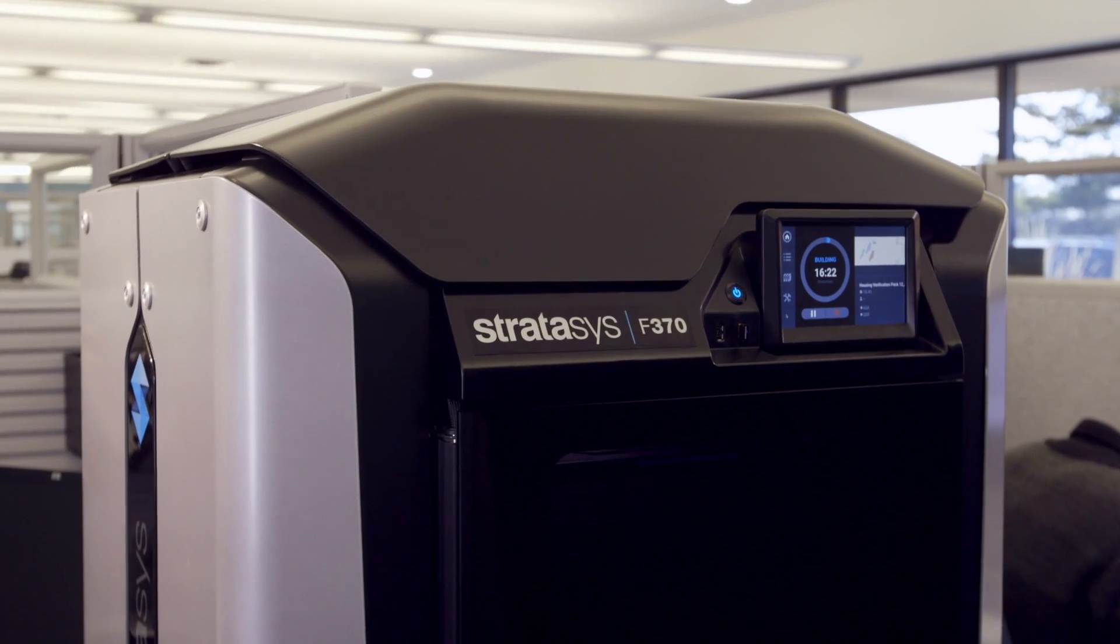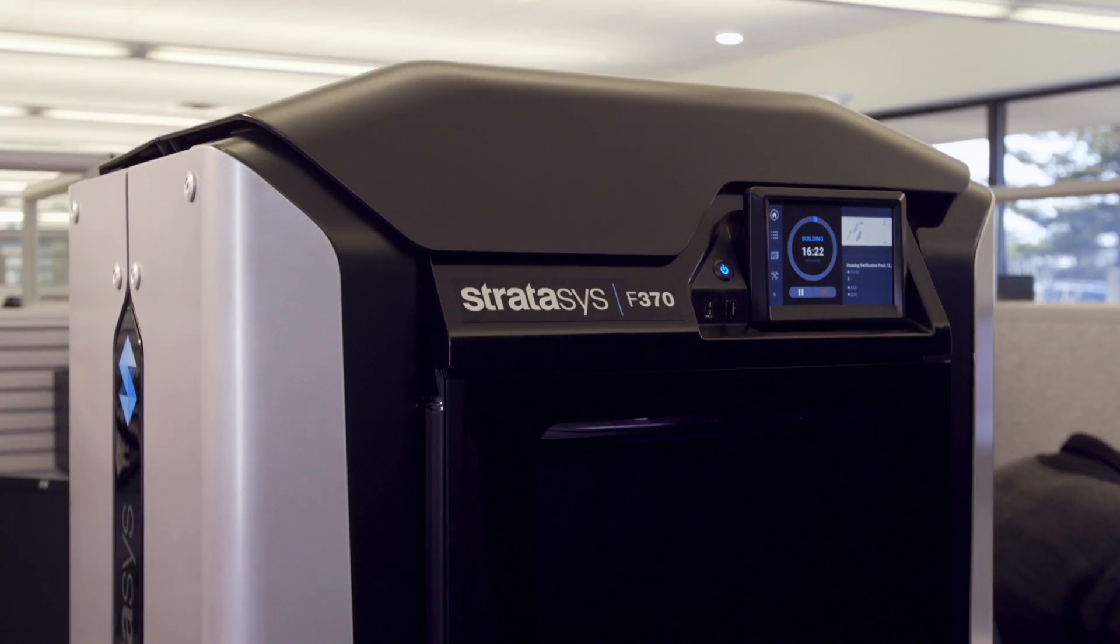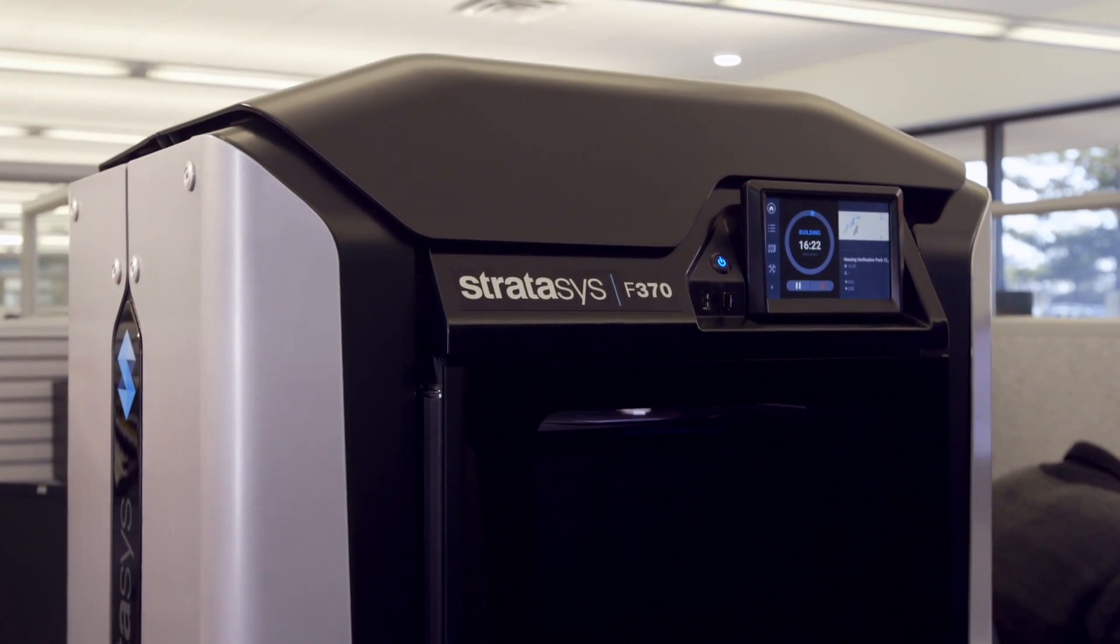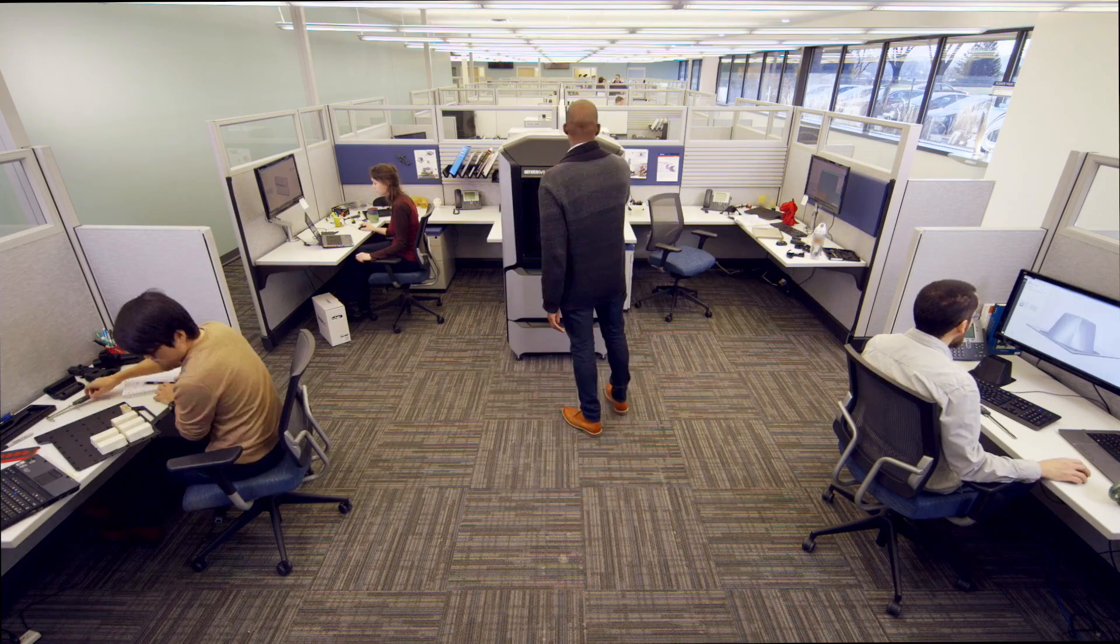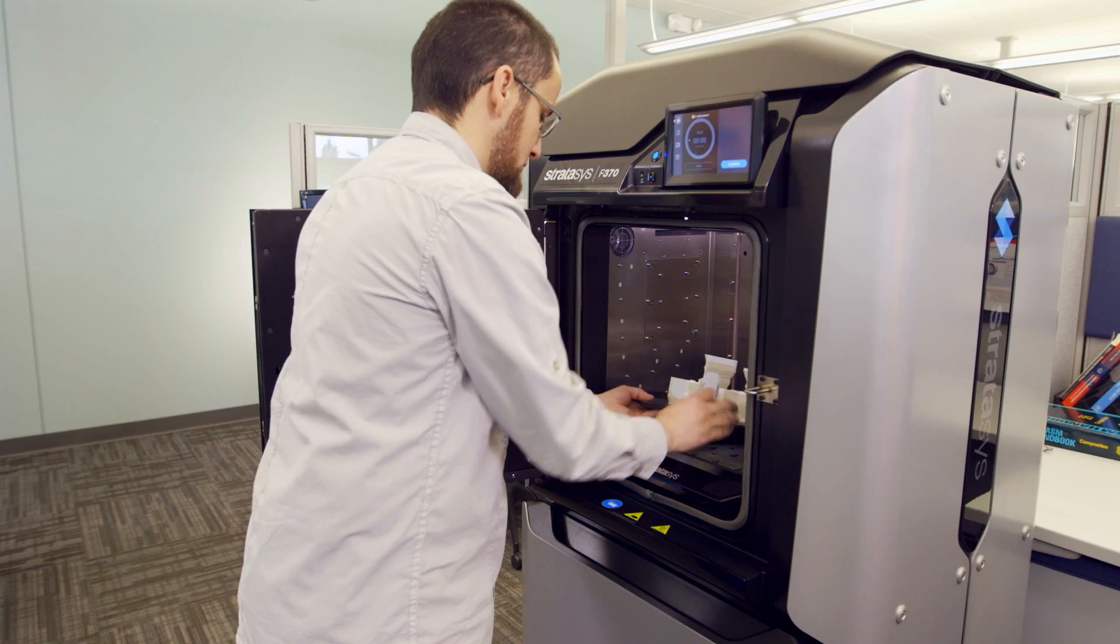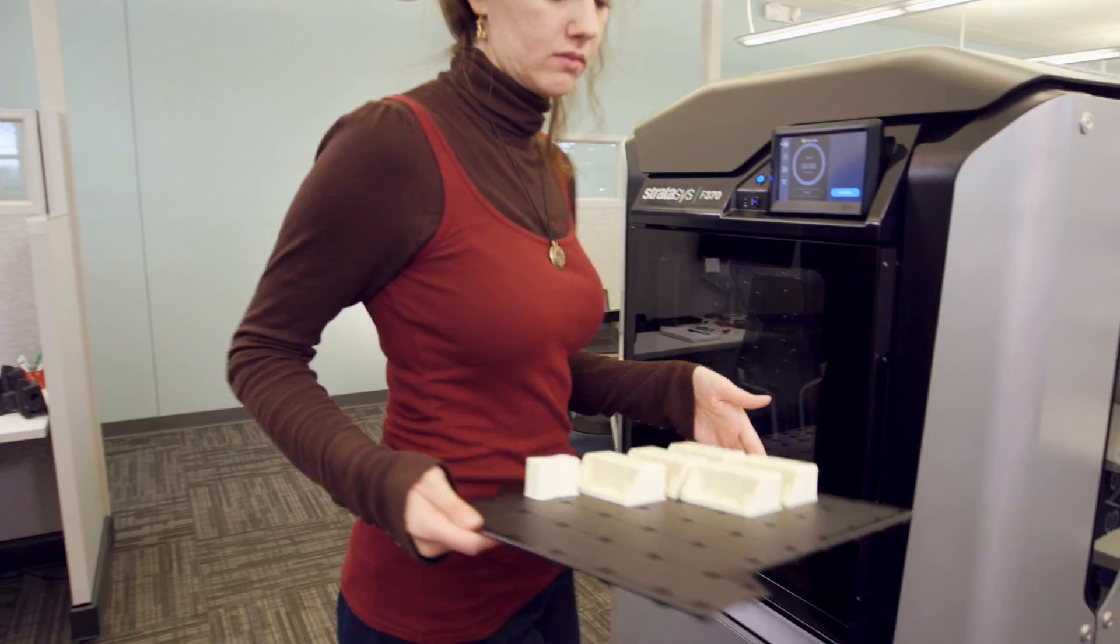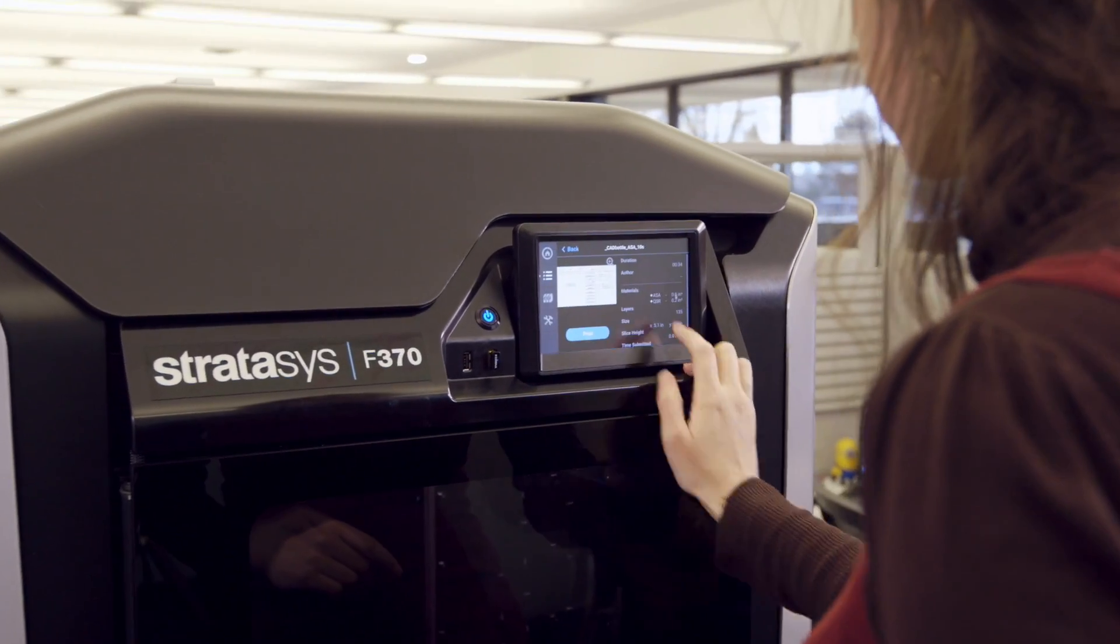What you're imagining is the new Stratasys F123 series. Designed for the way you work, this 3D printer is your new team player for smarter prototyping.